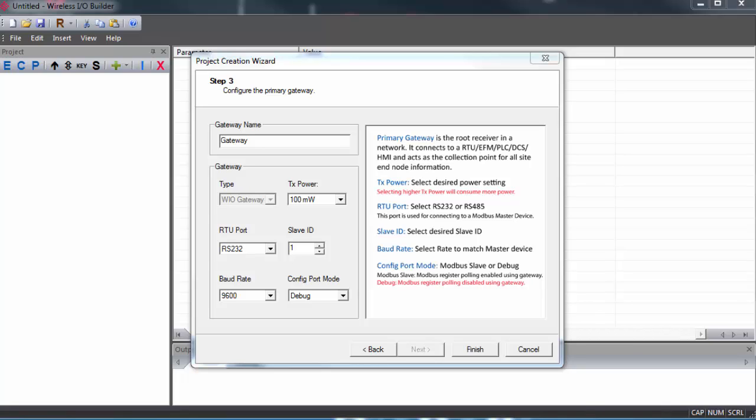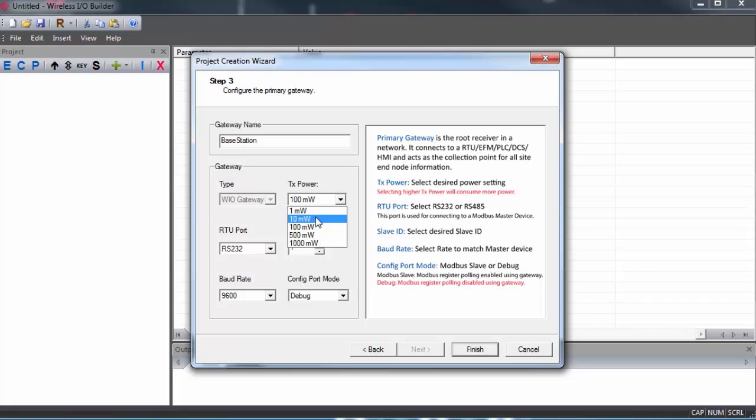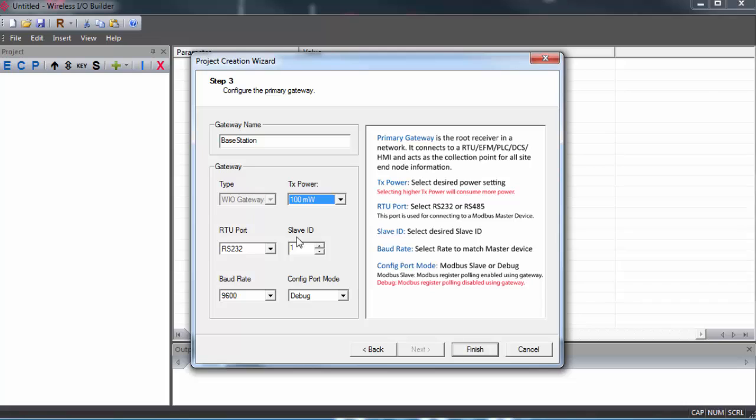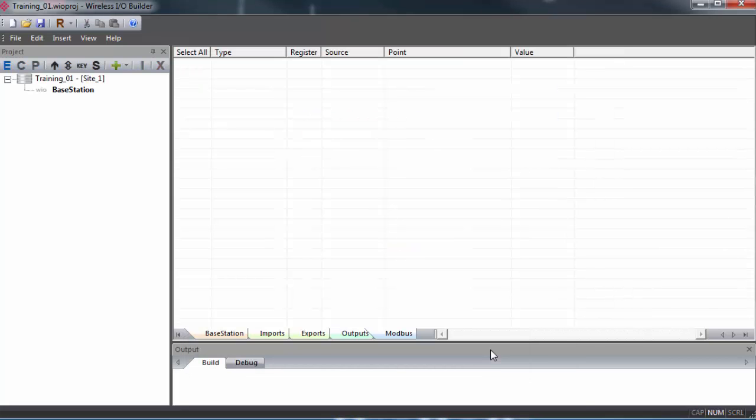Next, we'll configure the primary wireless gateway. We'll give our gateway a name. This is what we'll see inside the project. We can select the power output to the antenna. Be sure to select 10 mW or higher for any sort of real application. And we have our Modbus RTU settings. You only need to concern yourself with this if you're connecting your gateways to third-party Modbus devices. Again, we have another video that covers that configuration. So click Finish, and we'll confirm this.